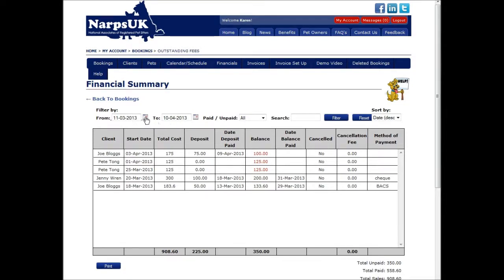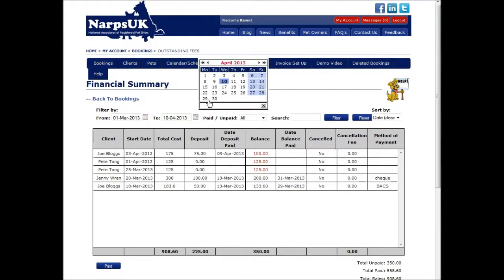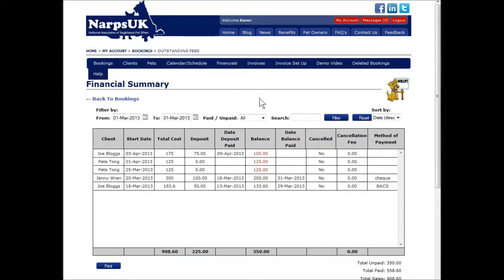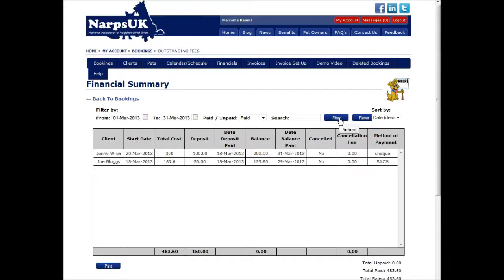If you want to see more, use the date range and other filter options. For example, if you want to find out how much you have made last month, you just need to put in the date range and click on the filter button. You will see the total sales for that period. If you want to see just the bills that are fully paid or who still owes money to you, you can select here. Unpaid balances show in red and are totaled at the bottom of the table.